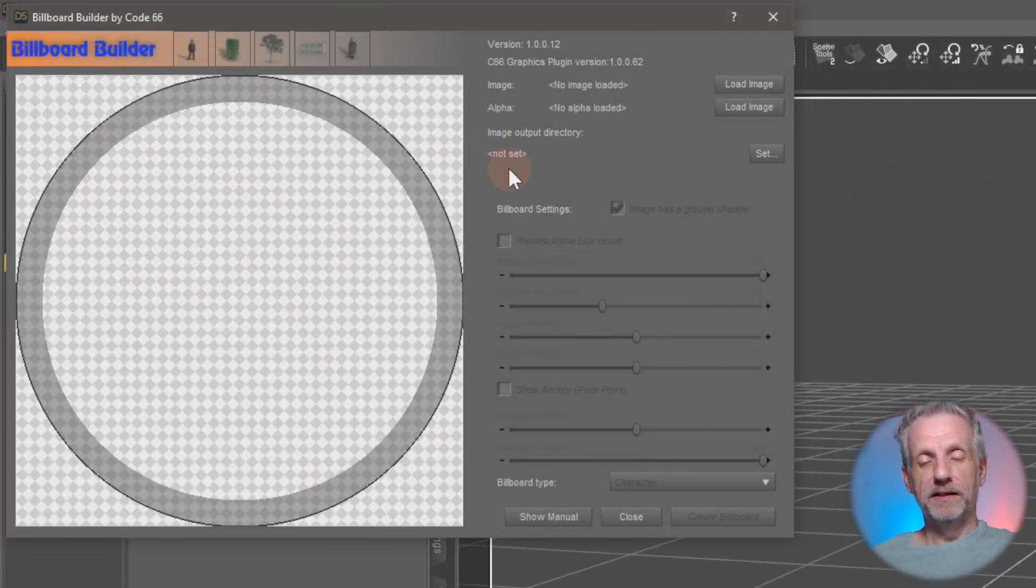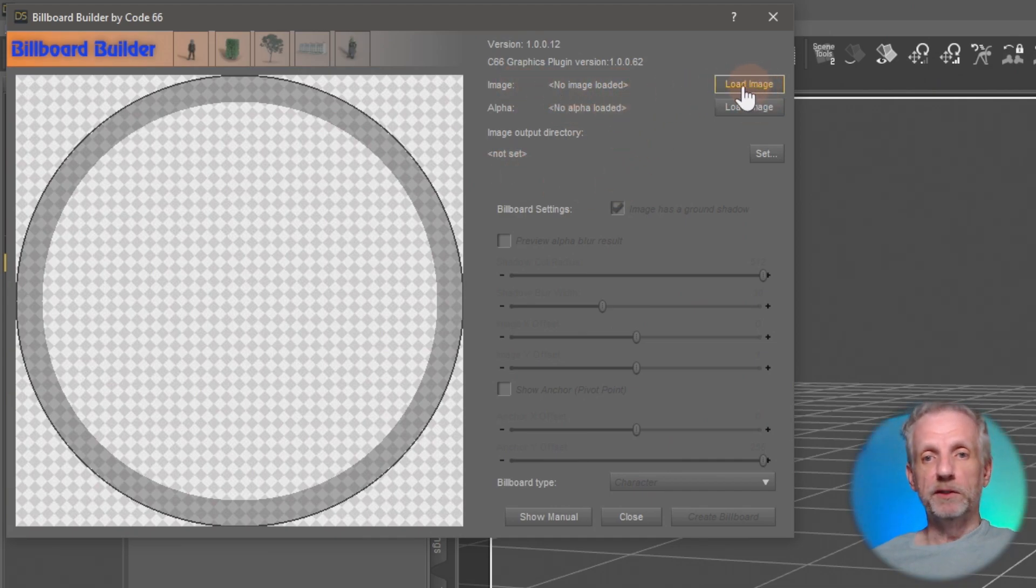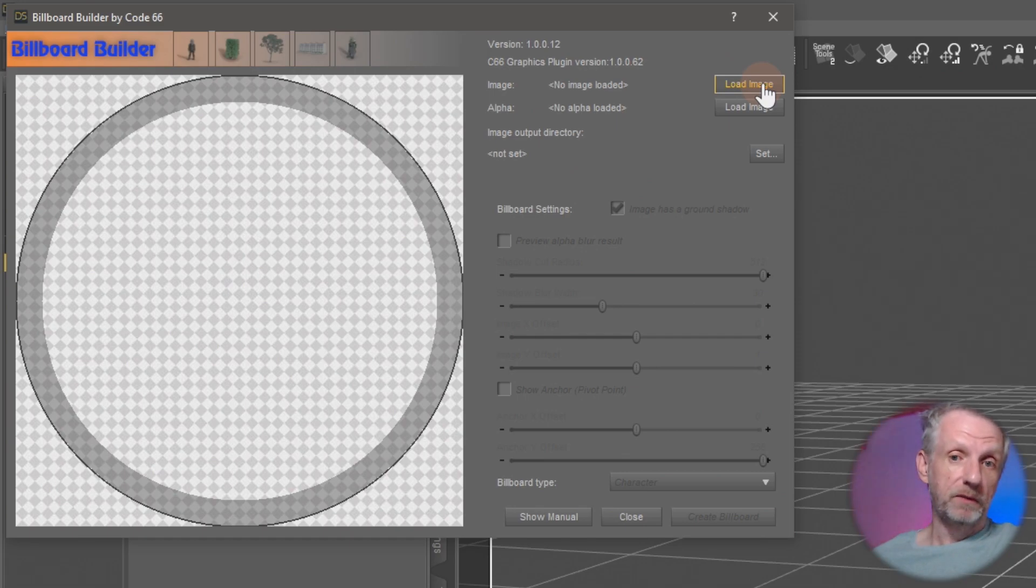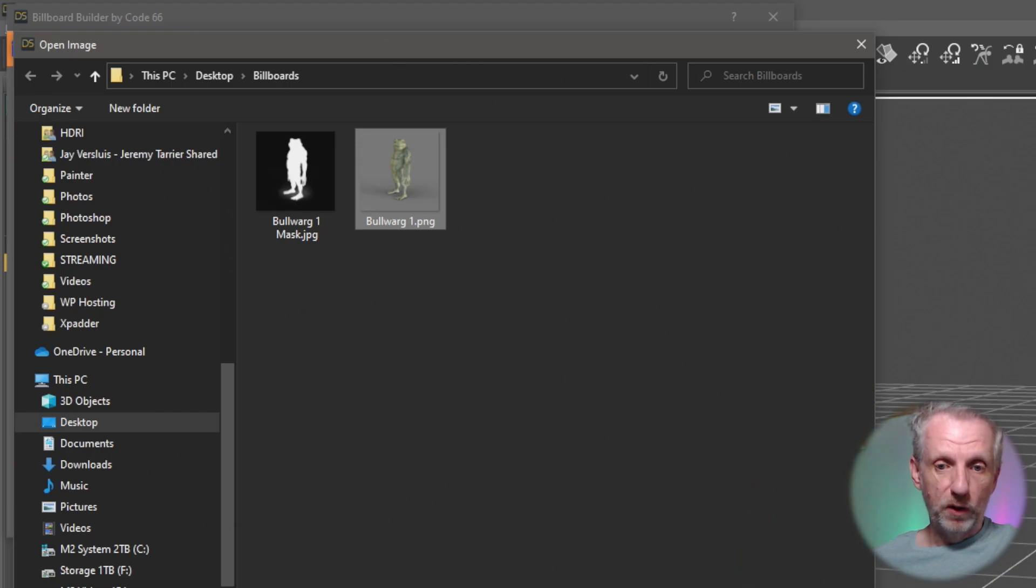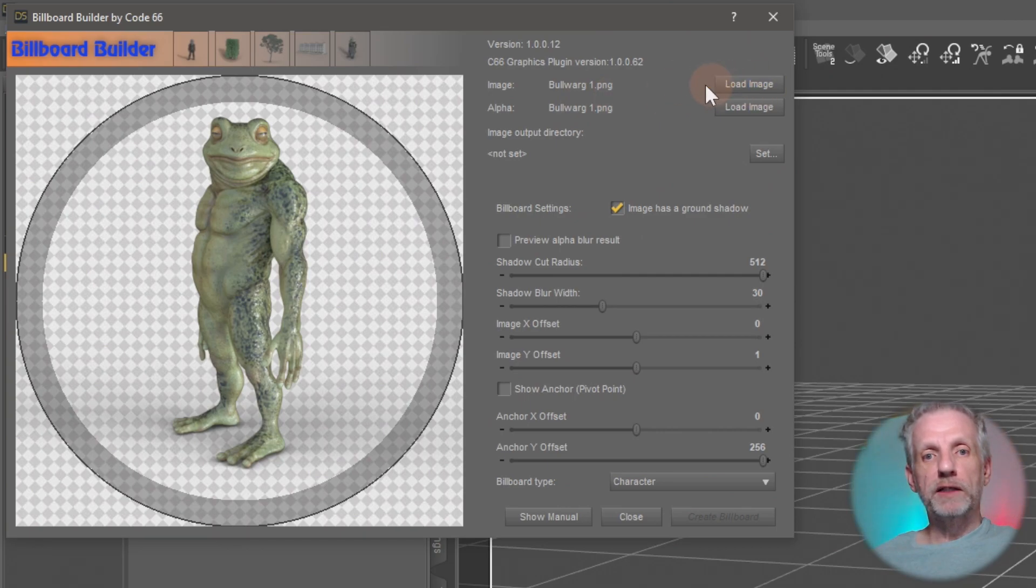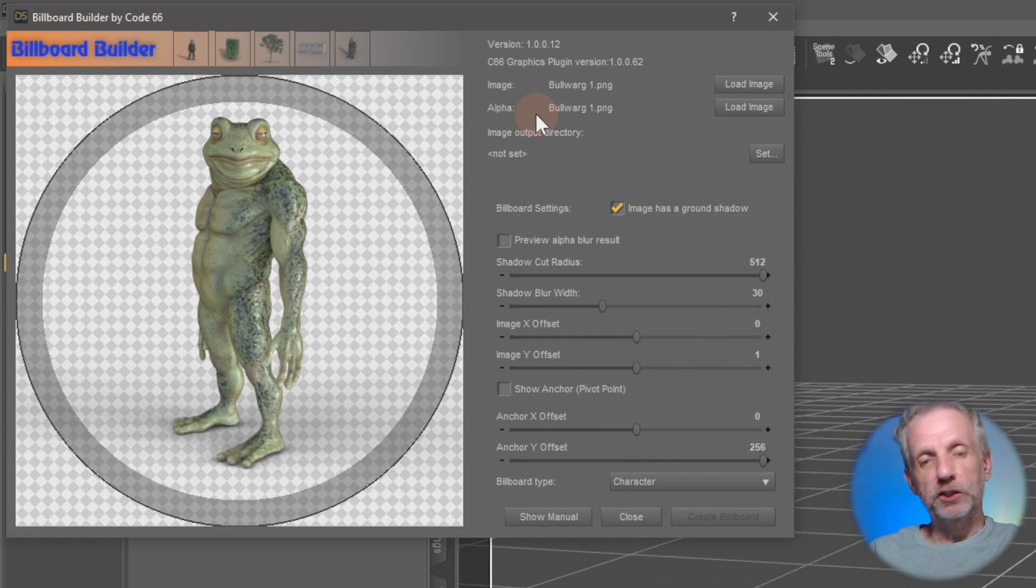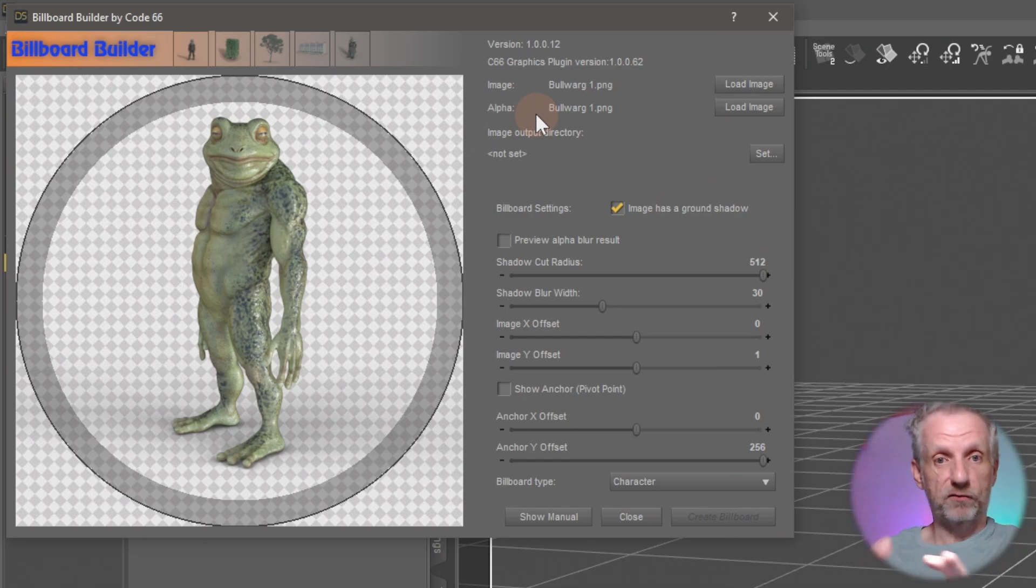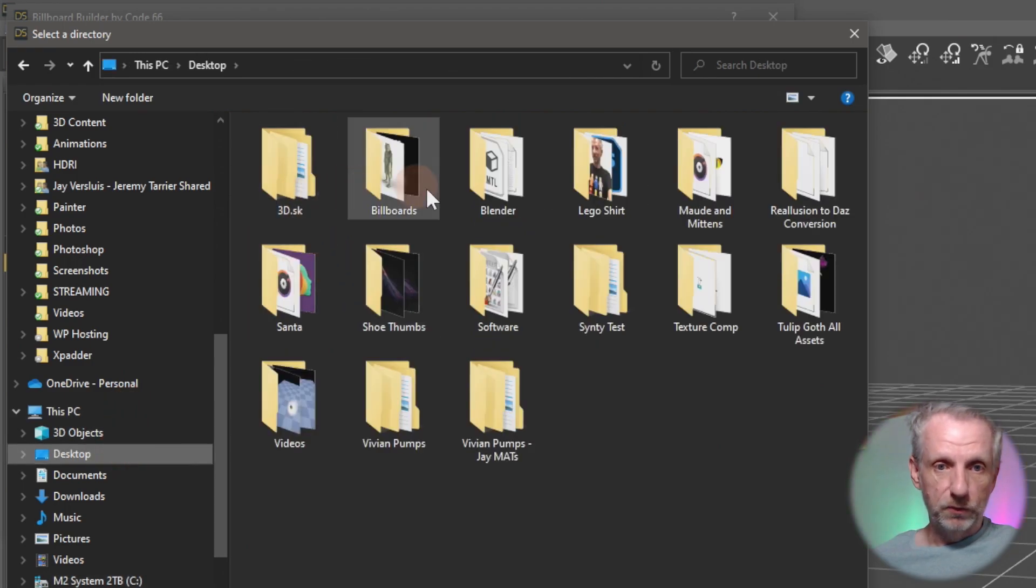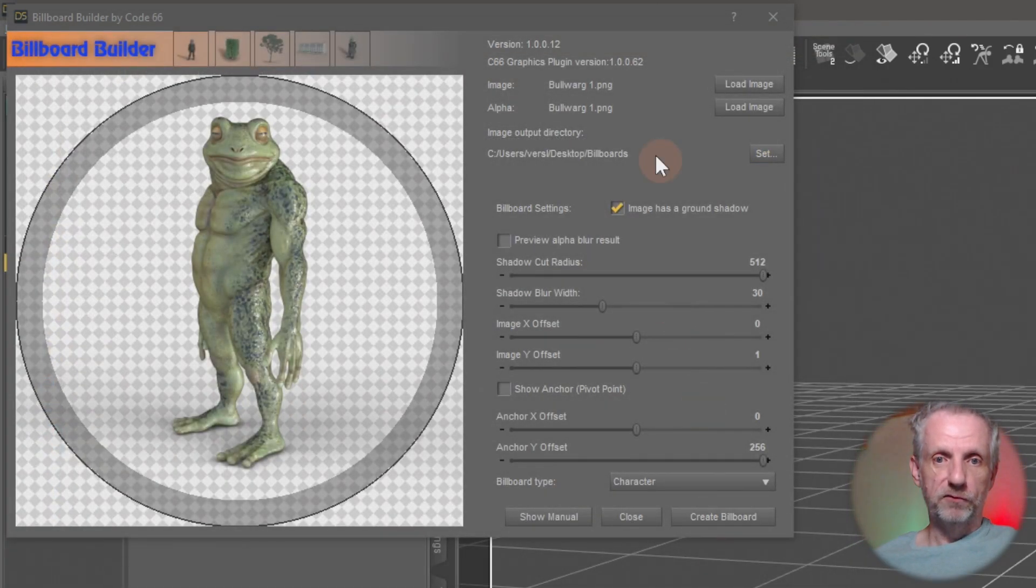Up here, you can load one or two images. So the idea is that if you had rendered a PNG out, then this is all you need. And that's what I'm going to do. I'm going to click load and then just go load up my bulwark number one. That's the one that I had rendered out. And that is really all you need. Because it already has transparency, we don't need an additional alpha image. If you had a JPEG image that doesn't have an alpha channel, then you can create your own mask from that and load it in as an alpha. So the plugin gives you that option. It needs an output directory where to save stuff, so you need to set that. Let's put that on the desktop as well in my billboards directory here. Select that folder. And then we're kind of set up here.